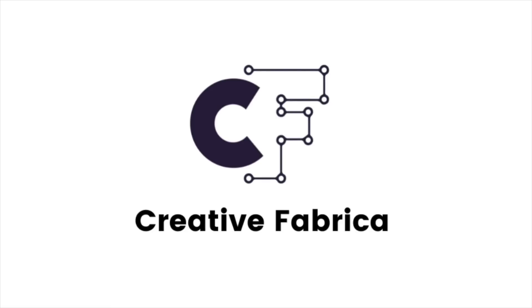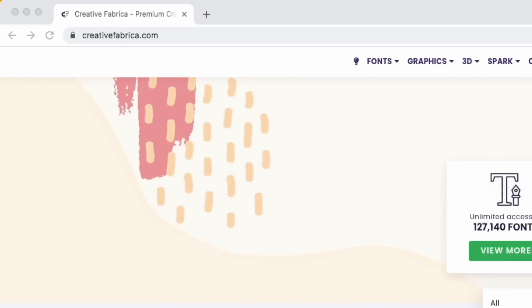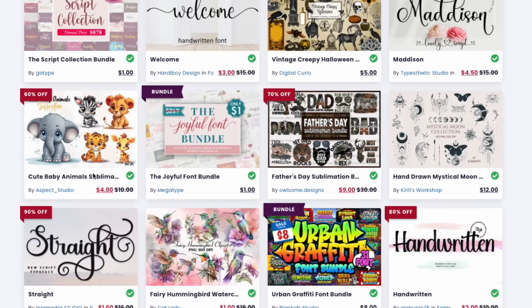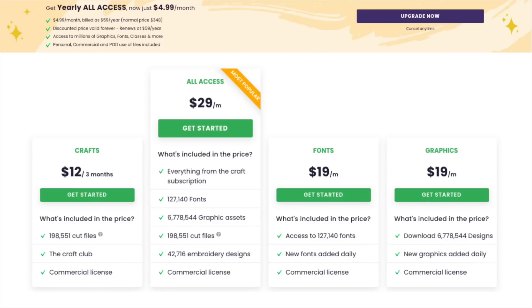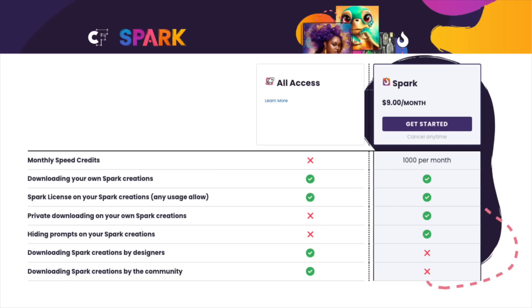Something very similar to Creative Market is Creative Fabrica. They also have fonts and graphics you can buy, but they also offer a monthly subscription — kind of both models. They're running a big sale for $4.99 a month, regularly $29 a month. There's also CFSpark, which is their AI, at $9 a month on top of the all-access plan. The all access doesn't include some Spark features like private downloading and hiding prompts. So if you want both, it's $9 a month plus $4.99 a month right now.